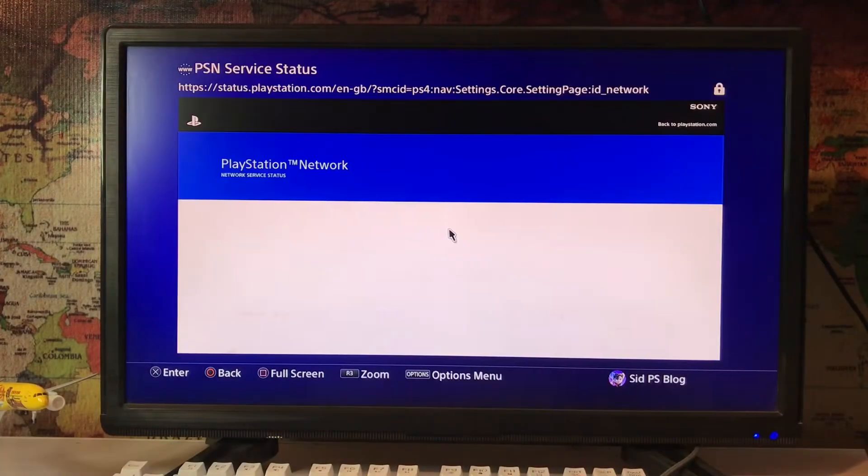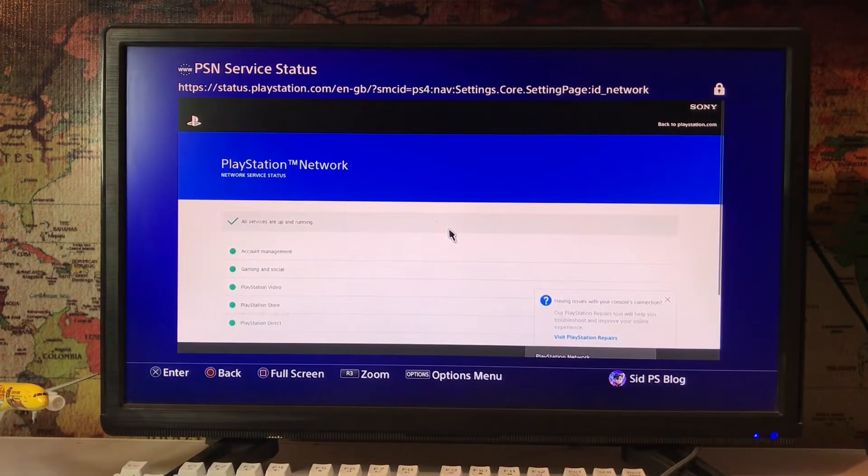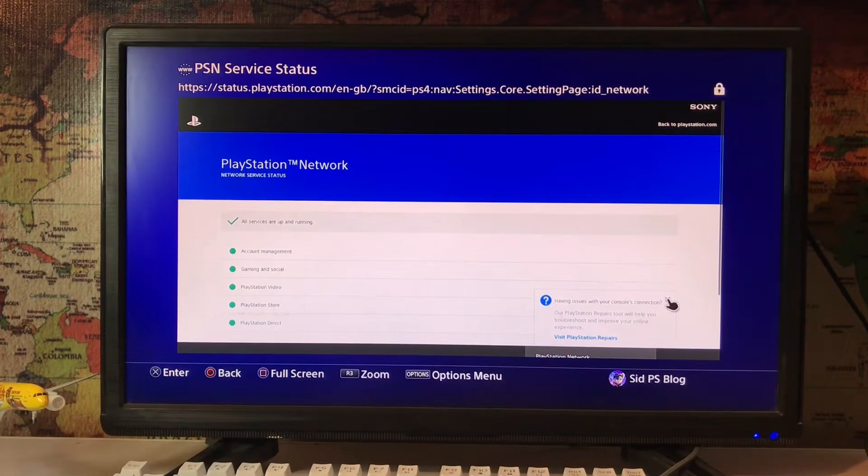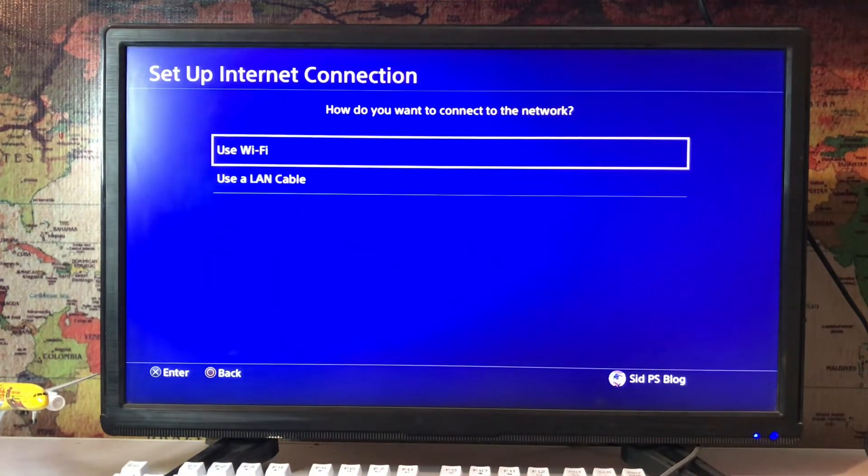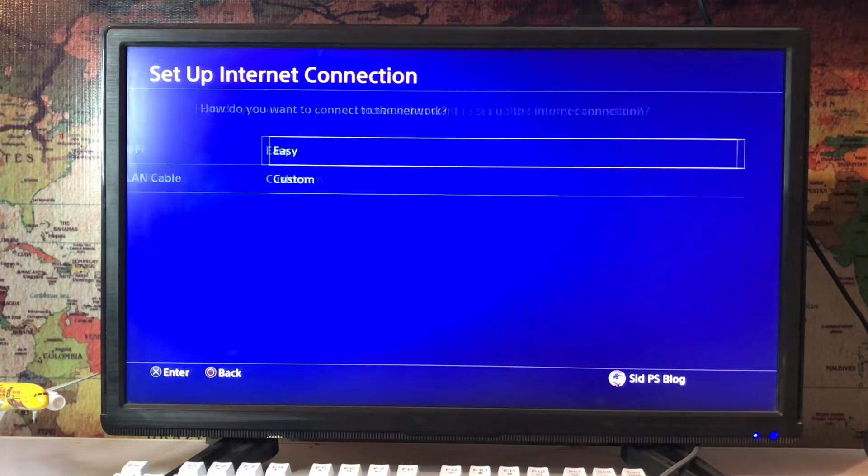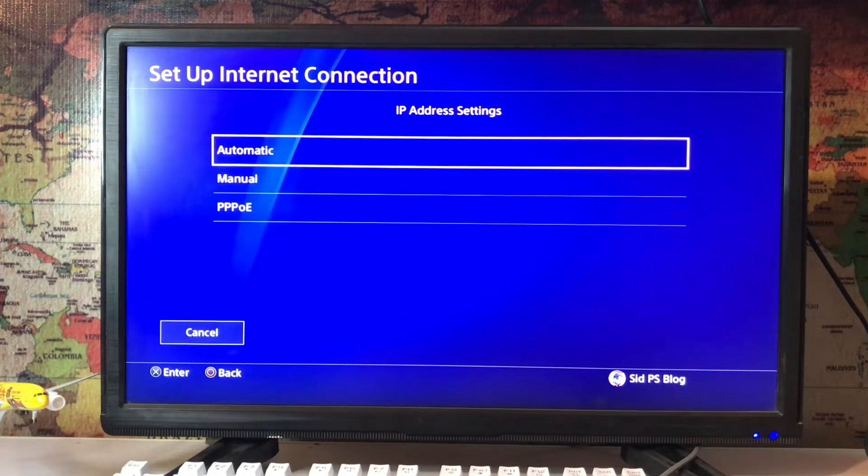Just check if your server is working or not. Sometimes the server is down and the PlayStation Store and online gaming is not working. If it's working all up, then you set up internet connection. Use the LAN cable from your router to your PlayStation 4.